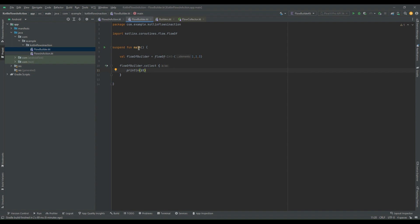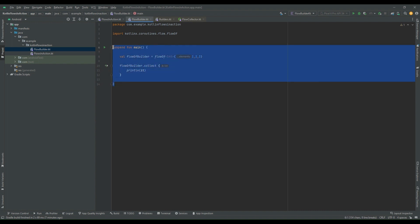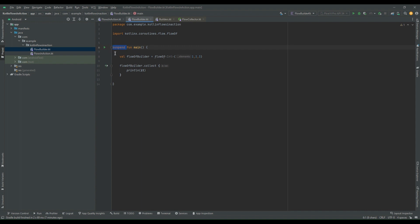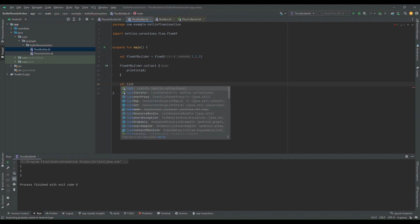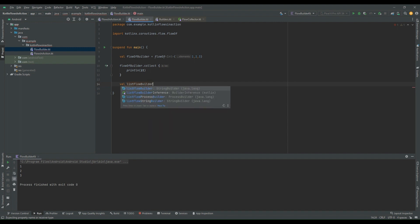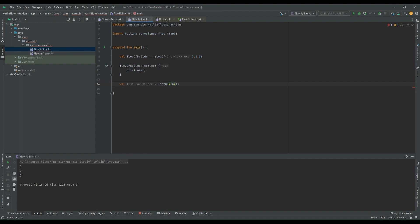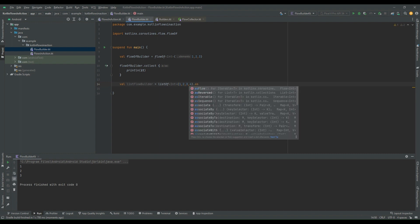This is the basic rule we already know: a suspend function requires a coroutine scope, or the calling function must be declared `suspend`. Here I've declared the function `suspend` and I'm collecting the emitted value. Running this code gives 1, 2, 3. Now there is another type — `asFlow`. So I create `listFlowBuilder` as a list of integers: 1, 2, 3, 4. There is an extension function that can convert this list directly to a flow — I just call `.asFlow()` on it.